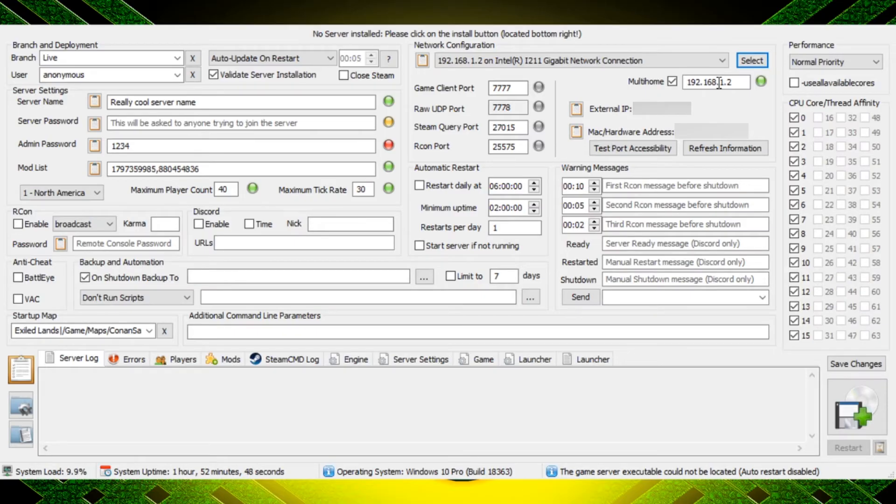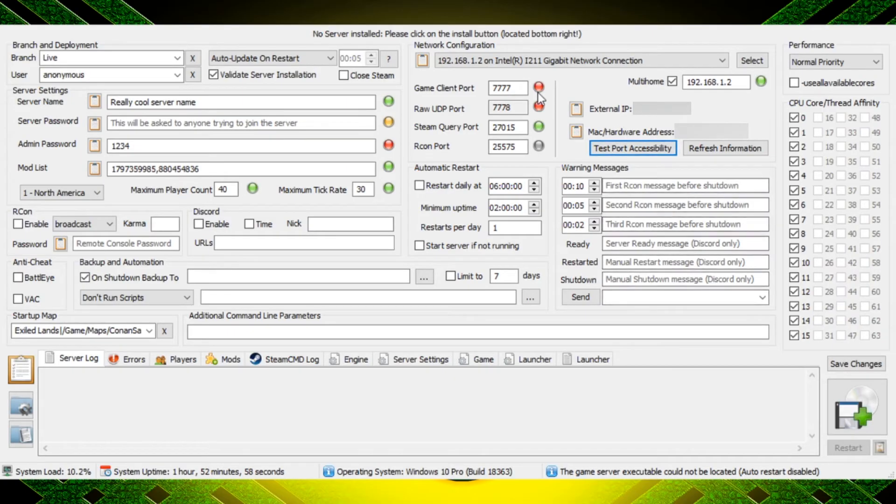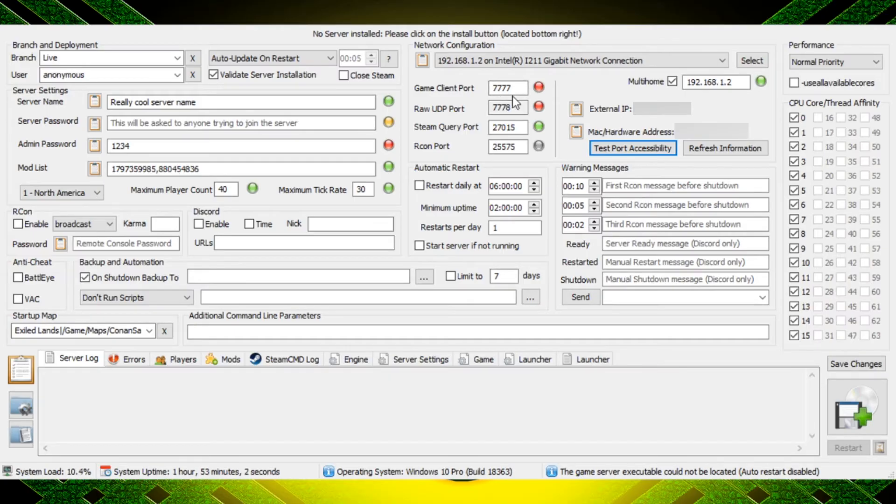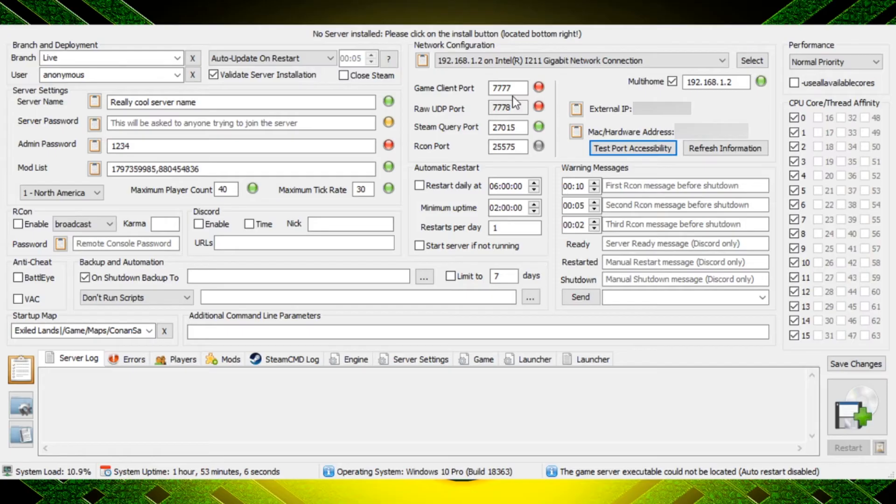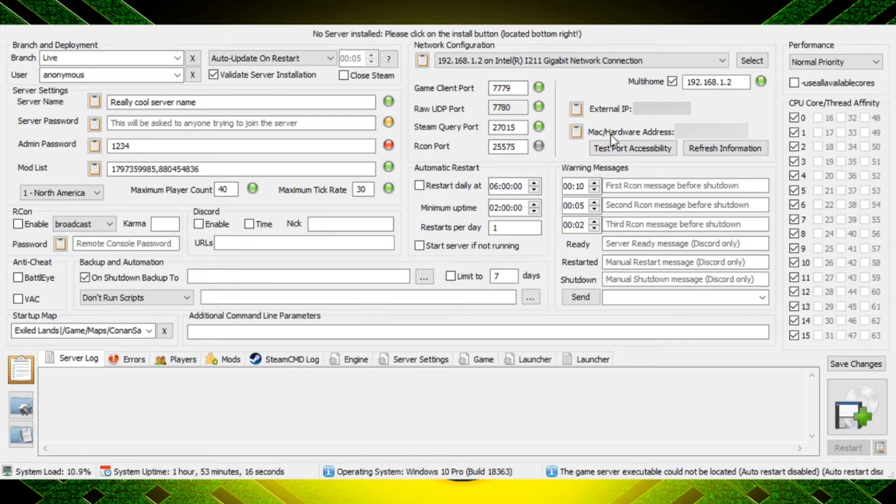The next thing that you're going to want to do is do your port forwarding here. So currently this port forwarding, only this one would work if I click the test port button. So what I have to do is either change this port to what I have it already set up at, or I have to go in my router and set up those ports to forward properly. For this I'm just going to change the ports that I want it set up to, and if I test again it's going to say that all three are good.